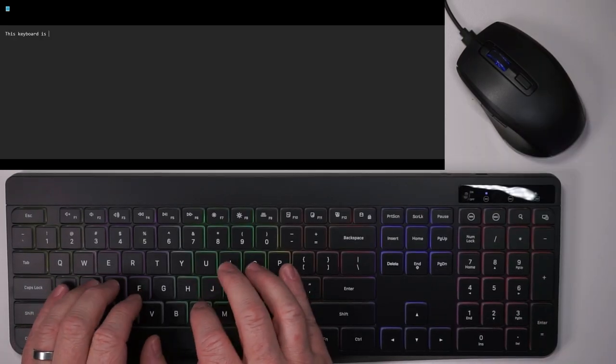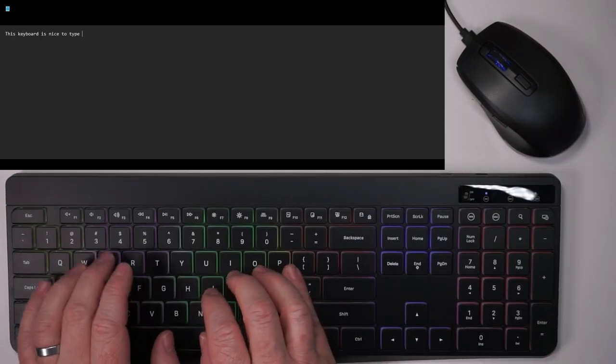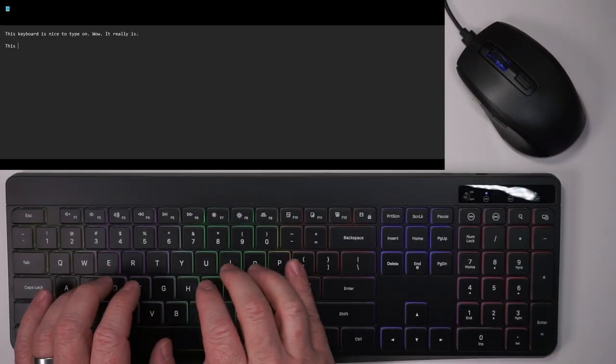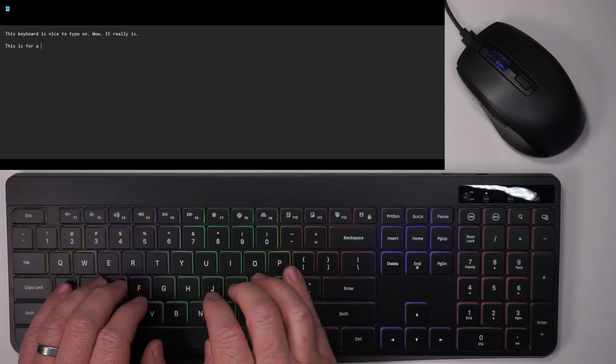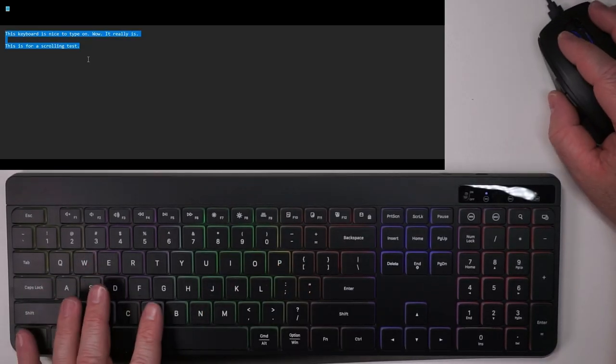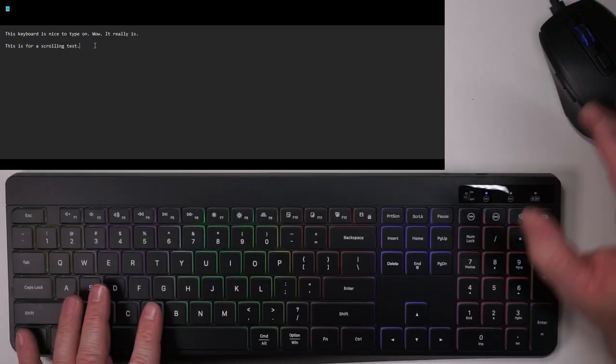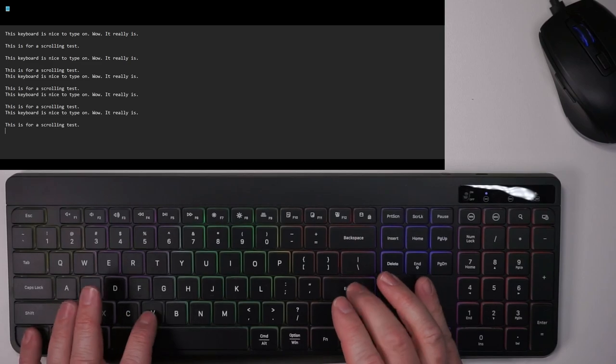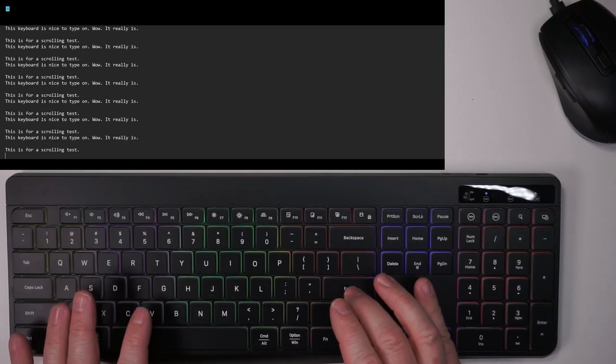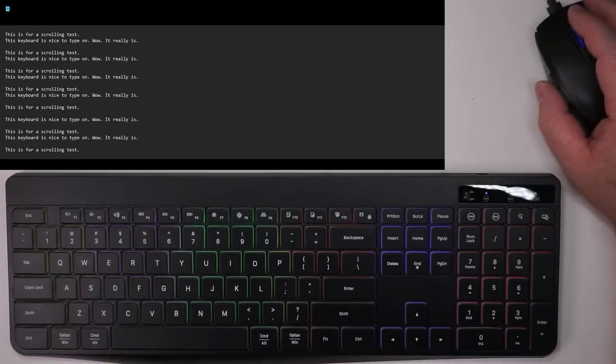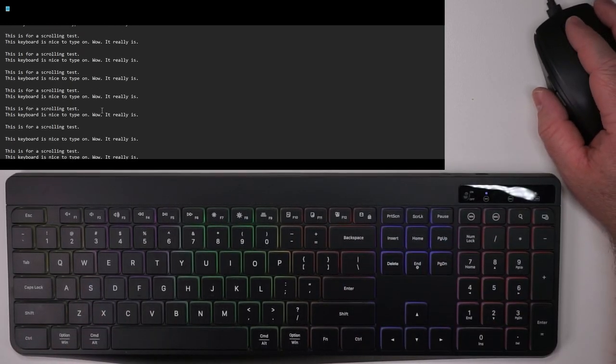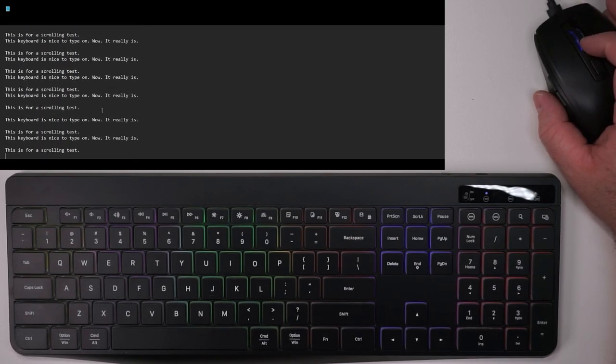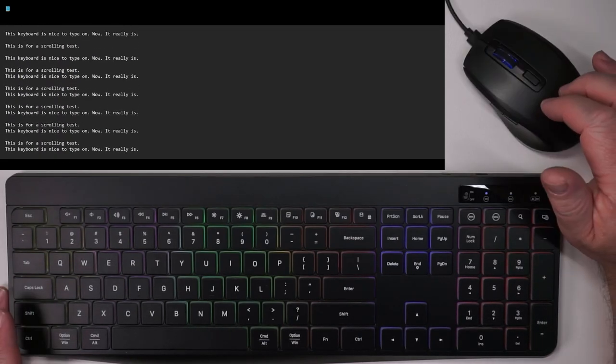This keyboard is nice to type on. Wow, it really is. This is for a typing test. Sorry, guys, I can't really type and talk at the same time. It turns out I'm not very good at that. But let's get some text up here. Let's do some scrolling. That is nice and smooth as I would expect.